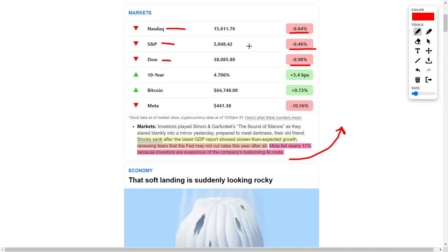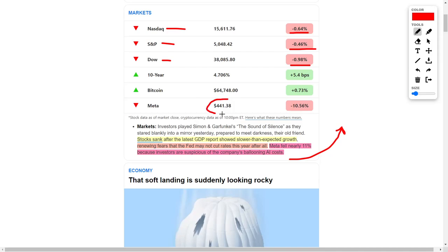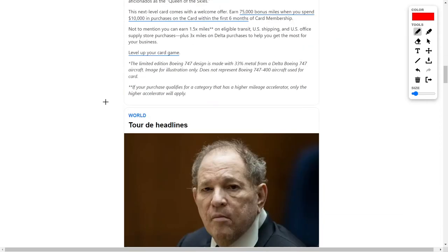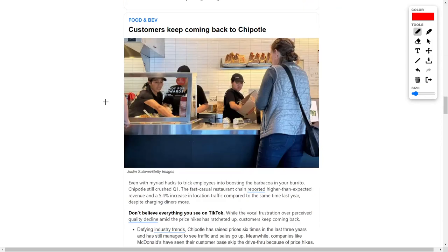Yet, it seems that the bad news just keeps on coming, considering that Meta Platforms recently fell by 11% because investors are suspicious of the company's ballooning AI costs. This is why Meta shares are only trading at around $441.38 per share, and despite this decline, I am still buying into this company because fundamentally, they are an extremely strong technology and AI company to invest into, but always make sure to do your own research before you make any investment decision.